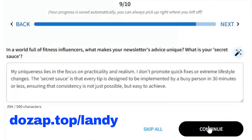In a world full of fitness influencers, what makes your newsletter's advice truly unique? What is your secret sauce? I really like the answer we've got, so we'll keep it as is: my uniqueness lies in the focus on practicality and realism. I don't promote quick fixes or extreme lifestyle changes. The secret sauce is that every tip is designed to be implemented by a busy person in 30 minutes or less, ensuring that consistency is not just possible, but easy to achieve.